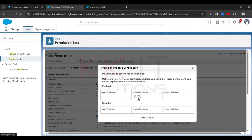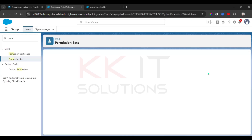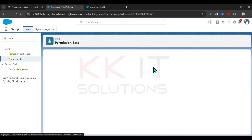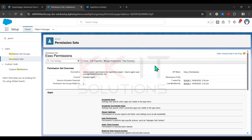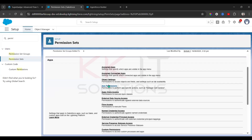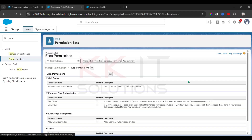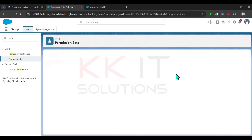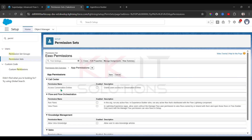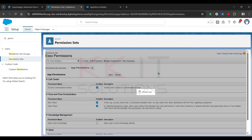Click Save again. Next, in the same permission set, go to App Permissions. Click Edit, then check 'Access Conversation Entries', 'Run the Flows', and 'View the Flows', then click Save.